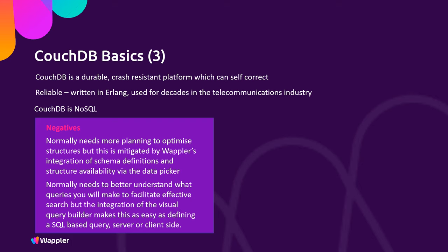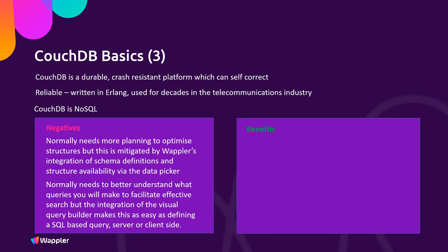But the benefits mean that you have a massive amount of flexibility in terms of how you store your data. And as a result, your structure becomes reliable, very predictable, and very scalable.